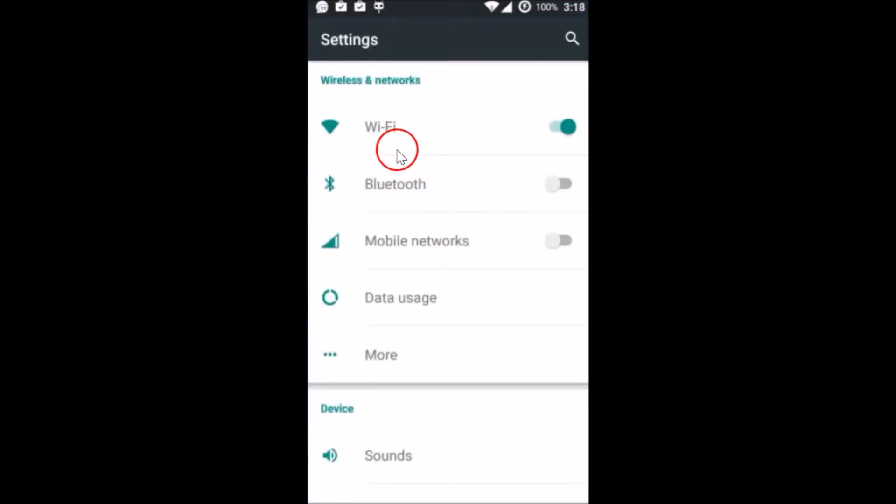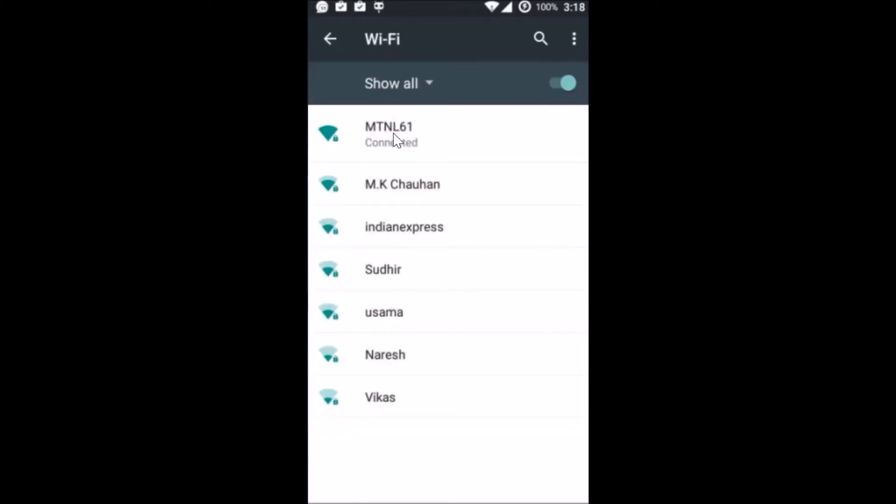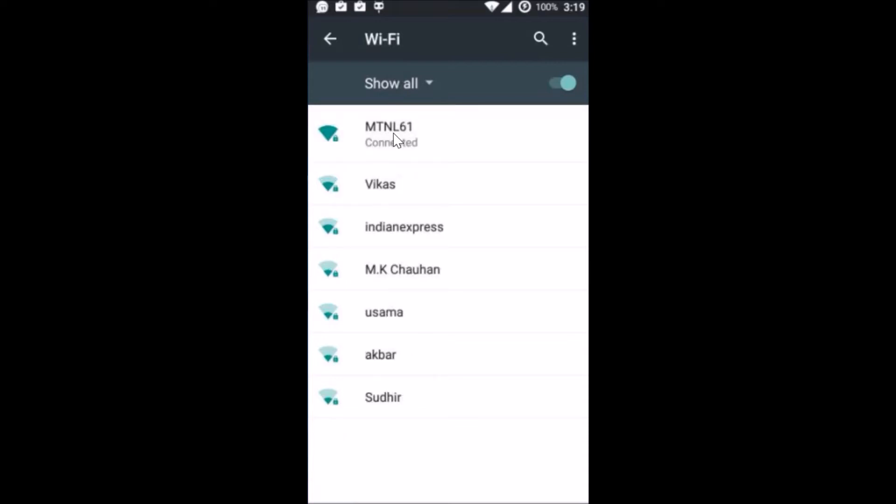Here you can see the network that you are connected to. I'm connected to MTNL 61 right now, so I need to tap and hold it—the network that I am connected to.